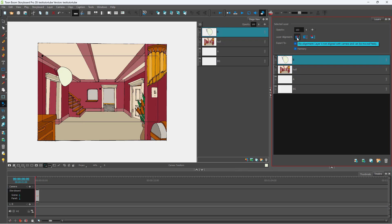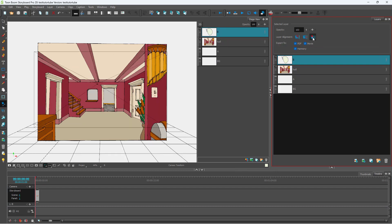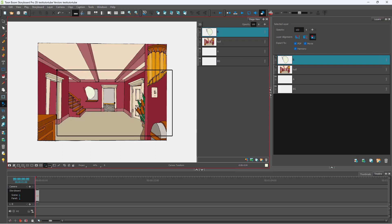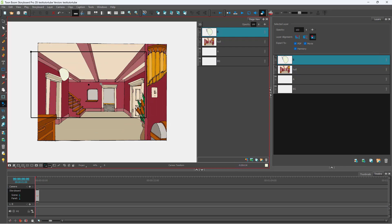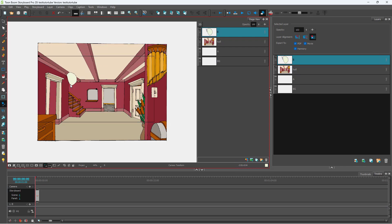Here you can see that it is not aligned with the camera right here — you can face the camera or you can pin it to the camera, as you can see. So if I pin it to the camera and then move the camera, you can see that the object right here is pinned to the camera.